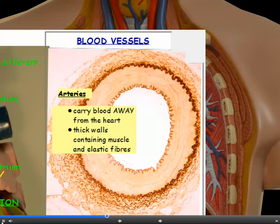You're expected to understand the basic structure of the main blood vessels. Arteries are vessels that carry blood away from the heart. People often say arteries carry oxygenated blood, but that's not always true — the pulmonary artery carries blood away from the heart to the lungs and that blood isn't yet oxygenated. Arterial blood is under high pressure because the heart has a strong contraction, so these vessels have thick walls containing muscle and elastic fibers.